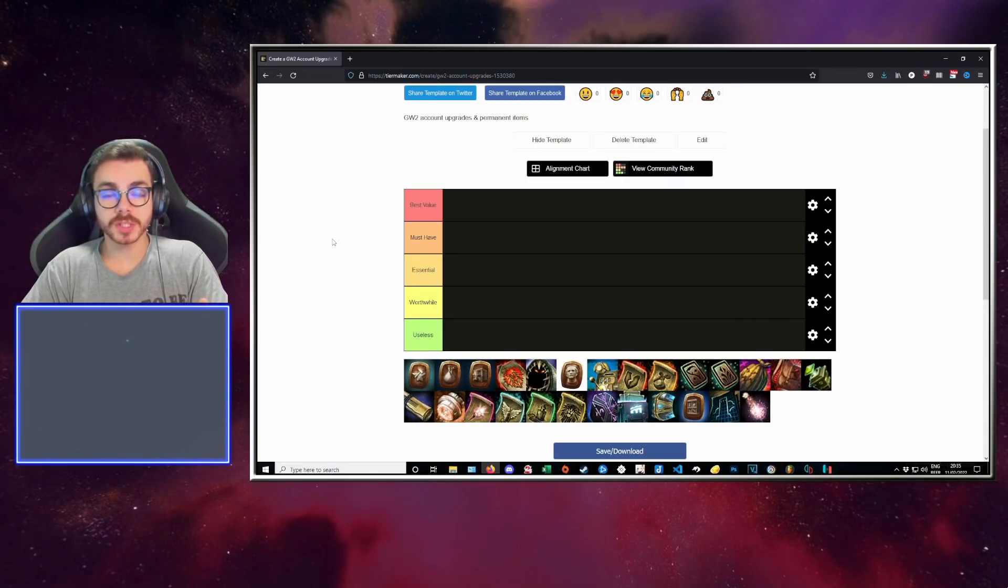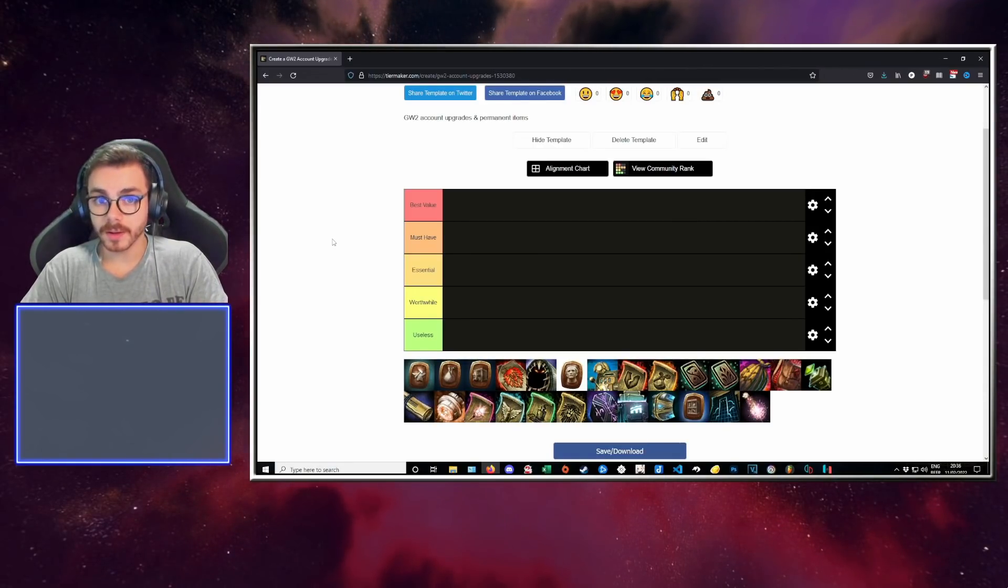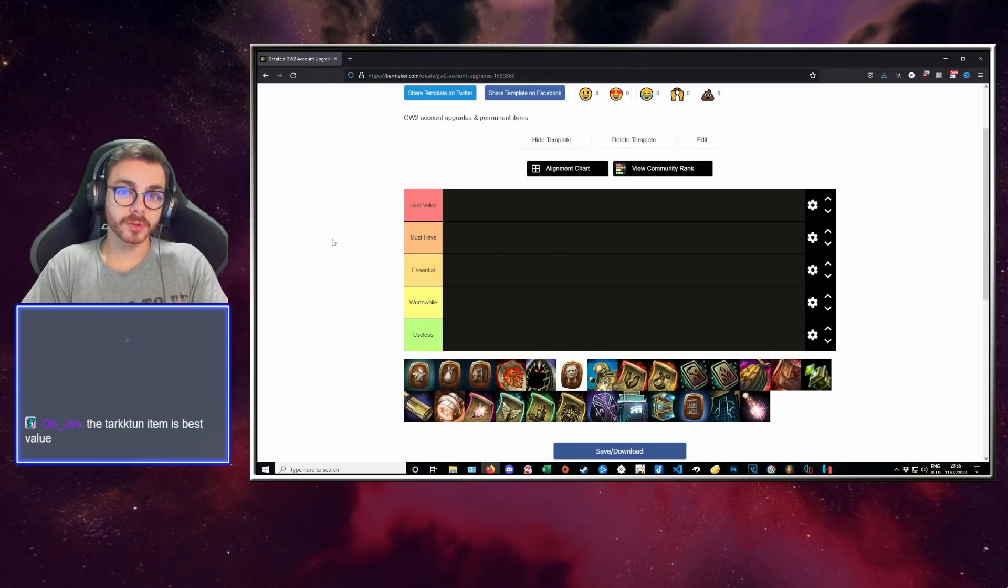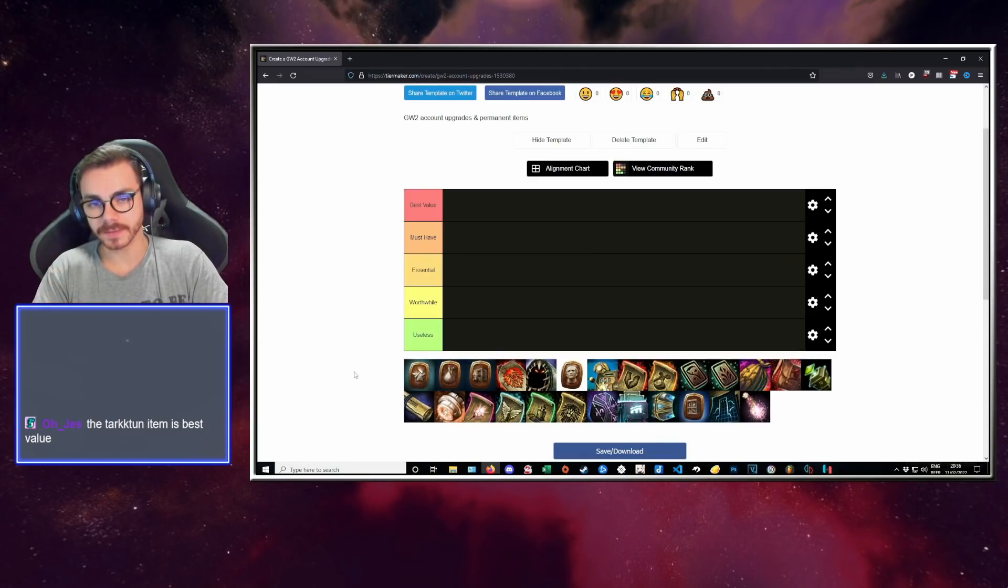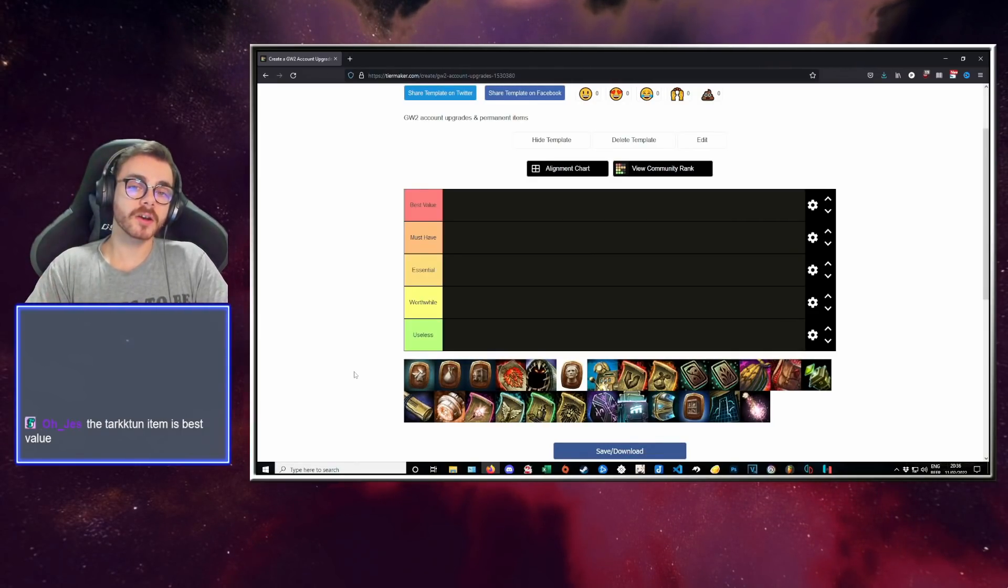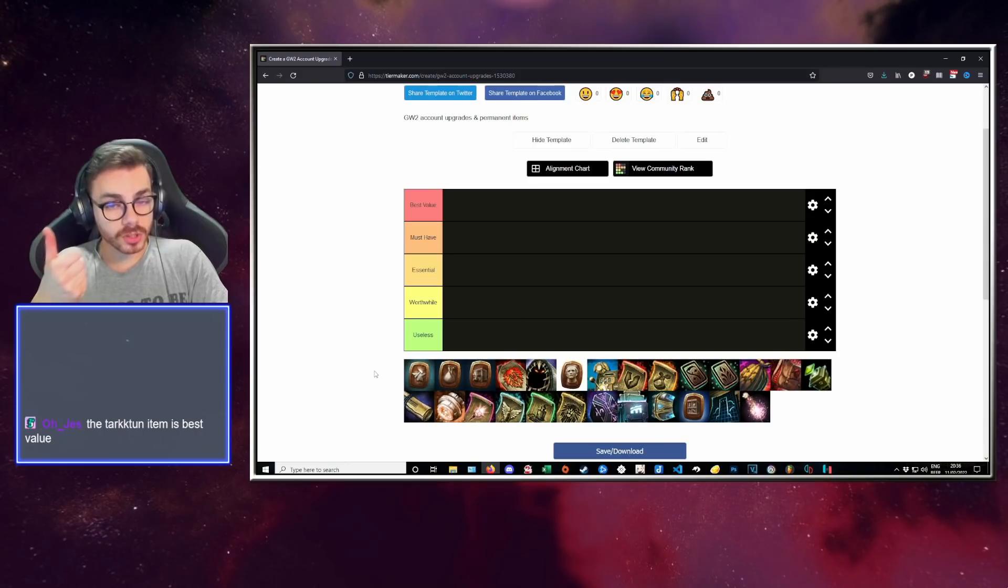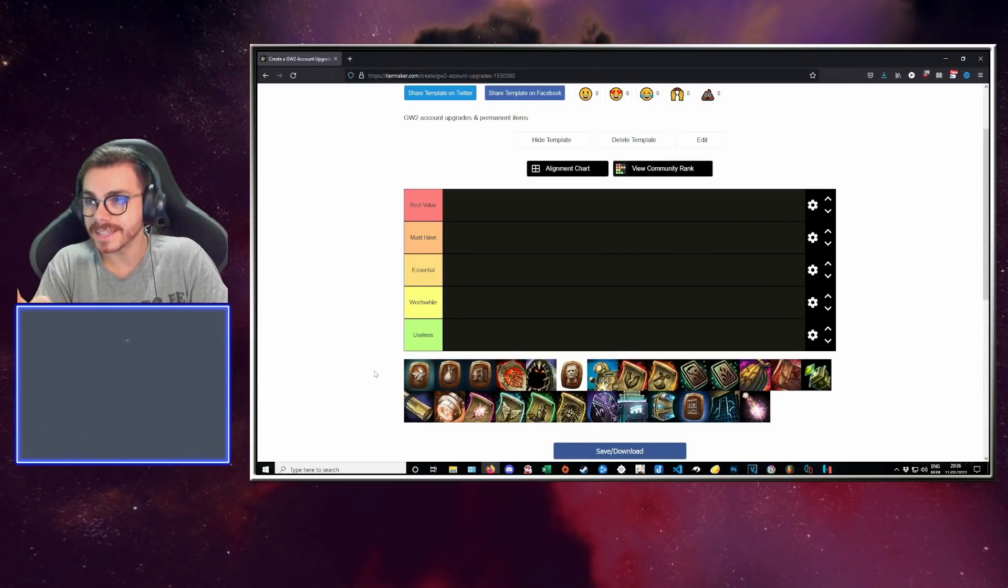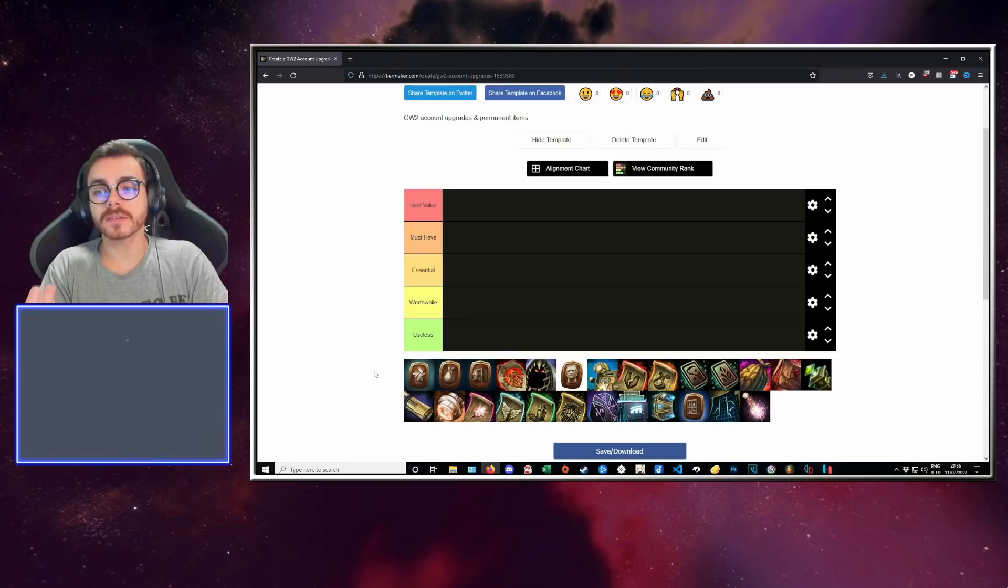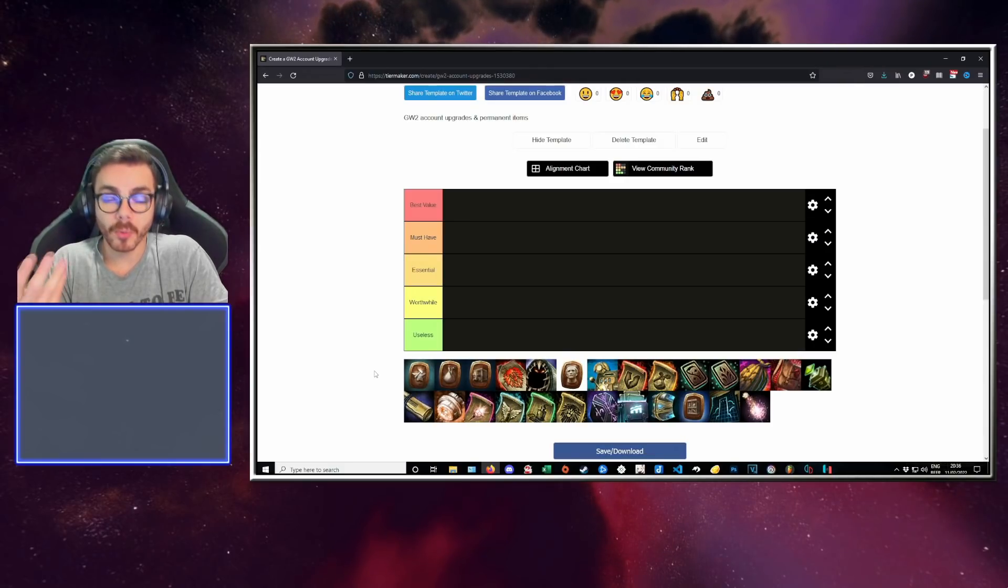If you want to make more gold in Guild Wars 2, you need to play the game, understand it, and then figure out what you can enhance in your gameplay to reach your goal faster. Reaching your goal might be getting a few thousand gold, but it might also be getting every single legendary in the game.